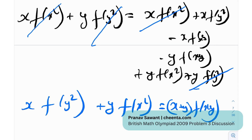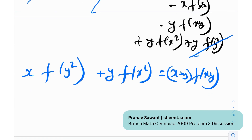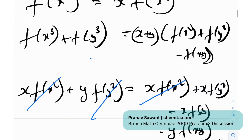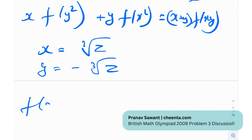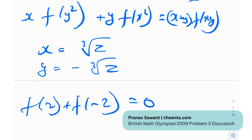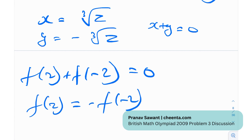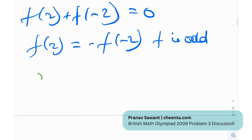Next, substitute x with the cube root of z and y with the negative cube root of z in the original functional equation. Since x + y = 0, the right-hand side becomes 0, giving f(z) + f(−z) = 0, or equivalently f(−z) = −f(z). This tells us that f is an odd function.